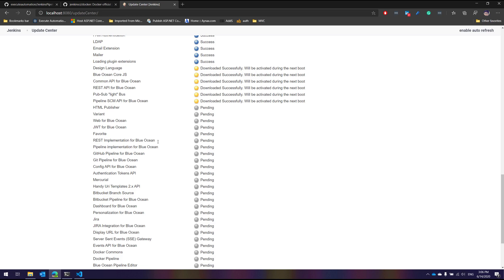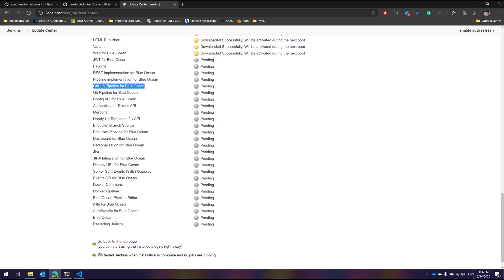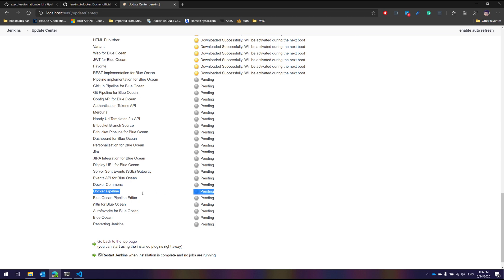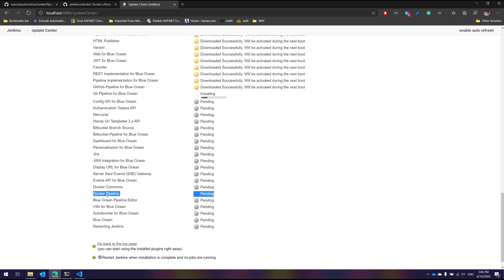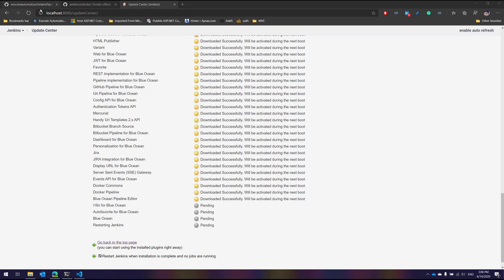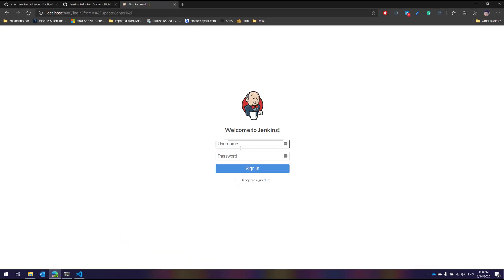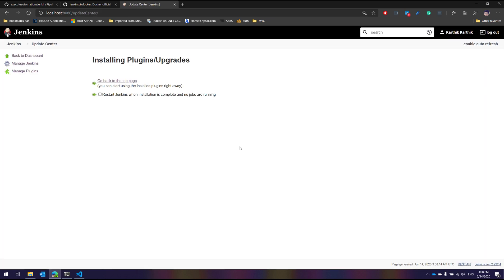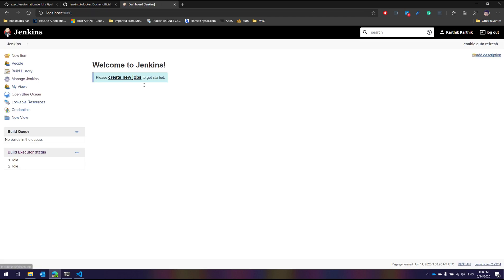Along with Blue Ocean, a REST implementation, pipeline implementation, GitHub pipeline for Blue Ocean, and Docker Pipeline plugins are all being installed. These will be required in our future videos, but these are the essential installations needed to start working with Jenkins Pipeline. Once the installation is done, I'll refresh Jenkins — it asks for username and password again — and you can see Blue Ocean is now installed and there are no more plugins to update.